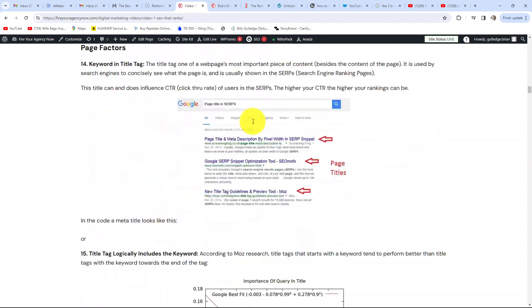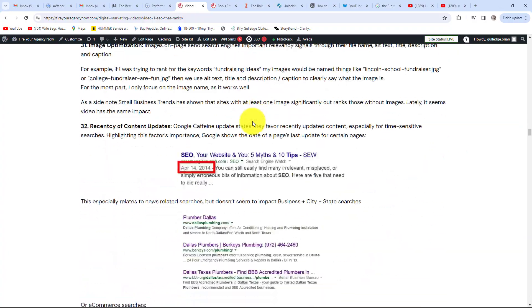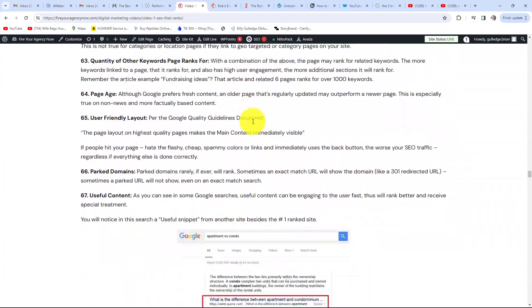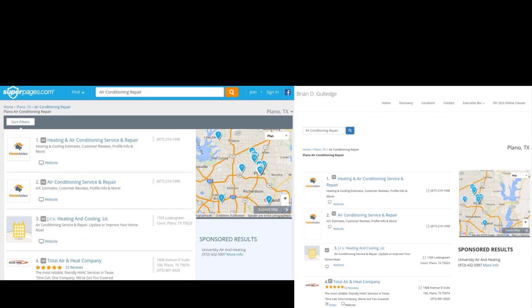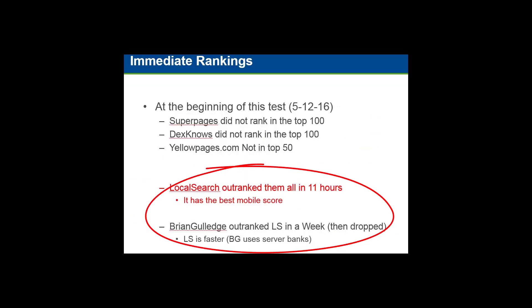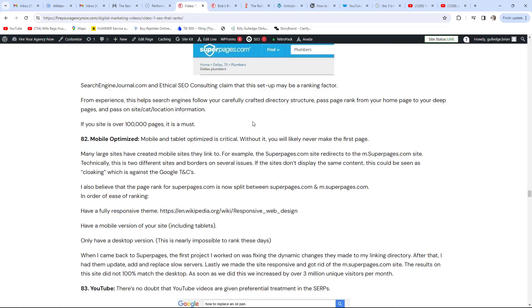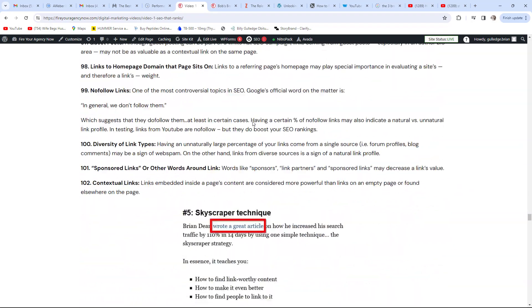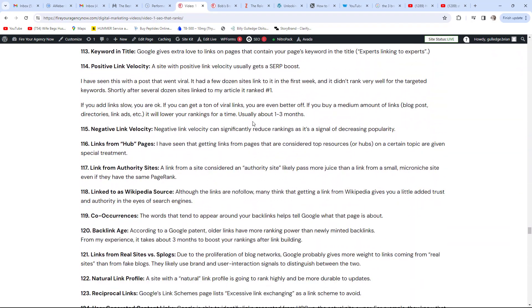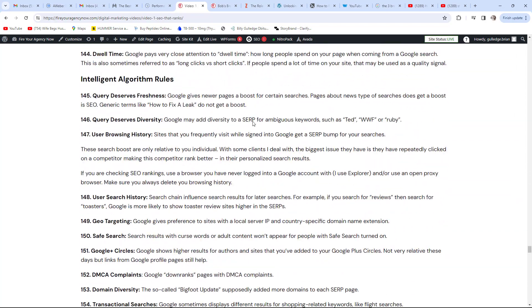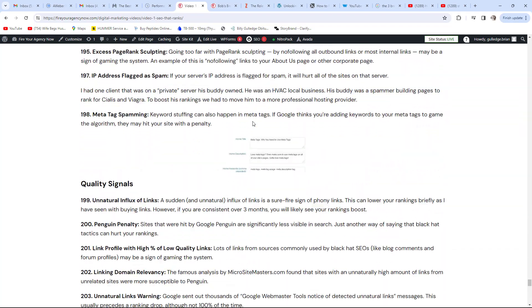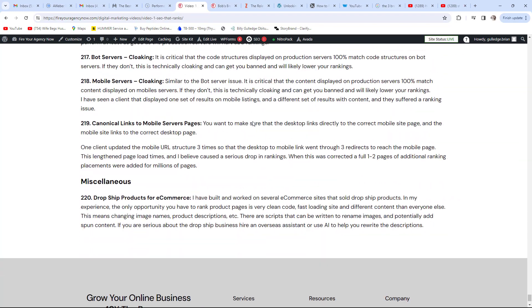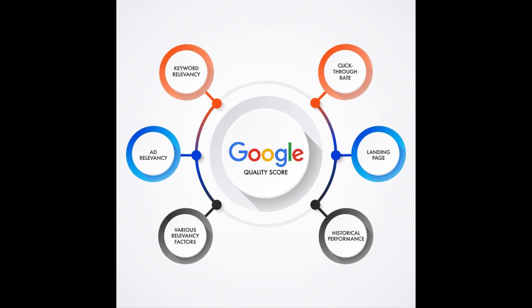For SEO, there are over 220 individual signals that search engines use to decide where you rank. The dumbest thing I've ever heard a CMO of a billion-dollar company say was, 'Everyone knows SEO is just whoever has the best content.' So I took their content word for word and link for link and outranked them in 11 hours. How consumers interact with your content is a big SEO signal, but you have to be on pages one through three for that to come into play. That is why the technical side of SEO is so important — it seems a lost art these days. No matter how awesome your content is, if you don't have the technical aspects nailed, no one will ever see it.